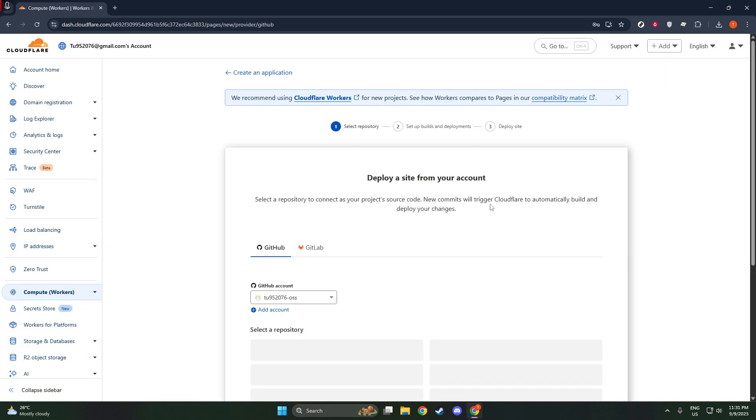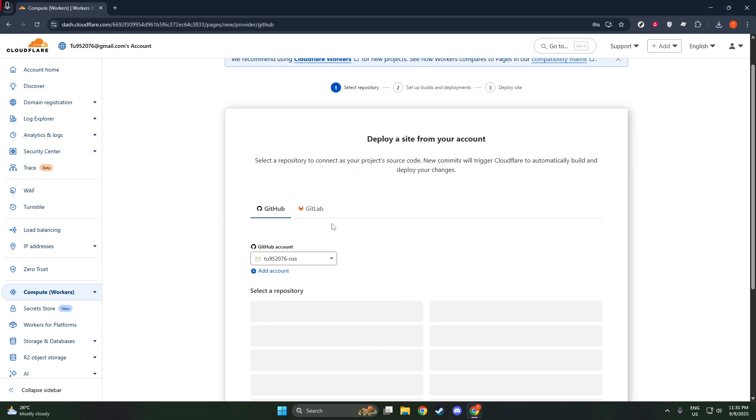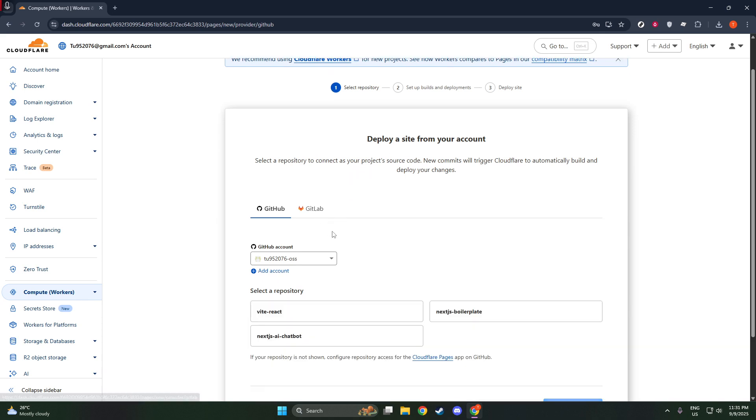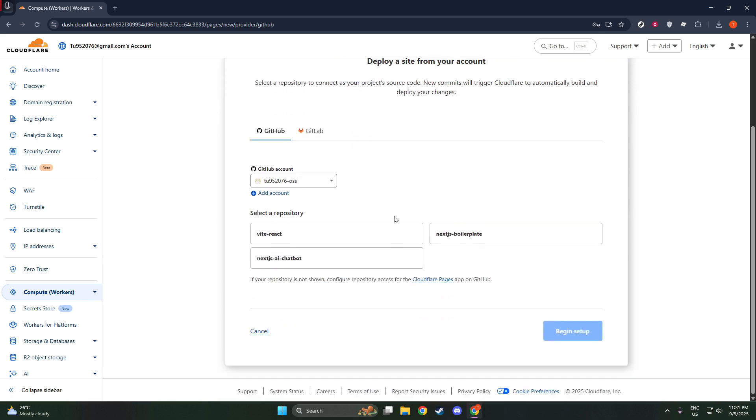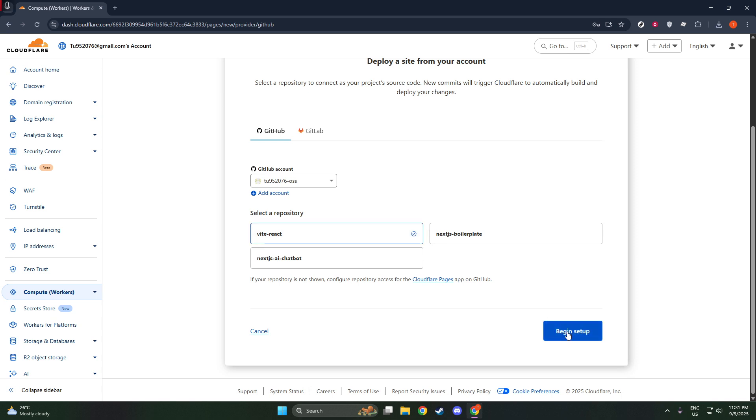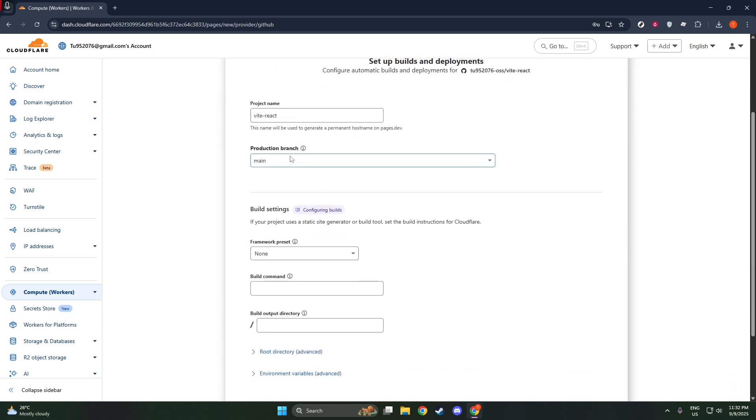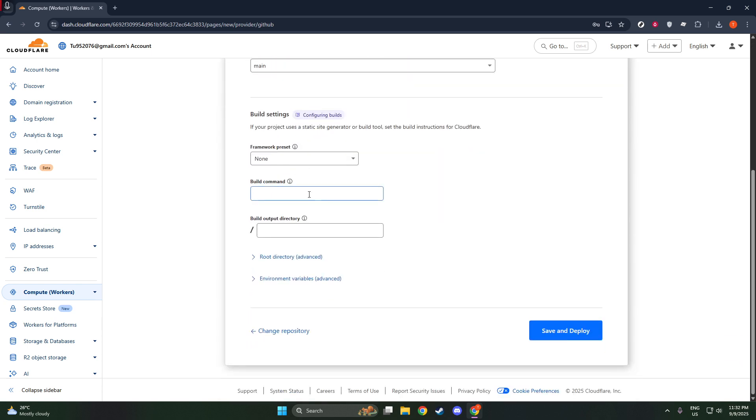However, if your project is a simple HTML site without complex build requirements, you can simply use EXIT 0. This command essentially tells the system that no additional build steps are required, keeping things straightforward and efficient.